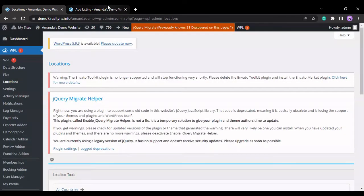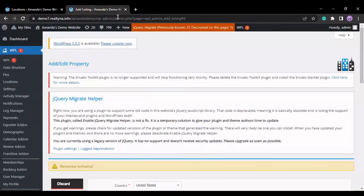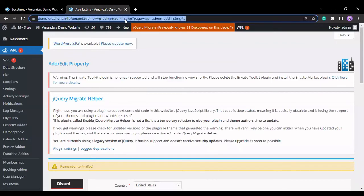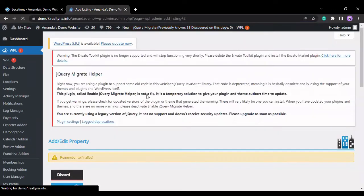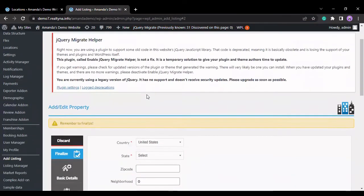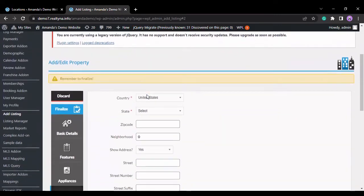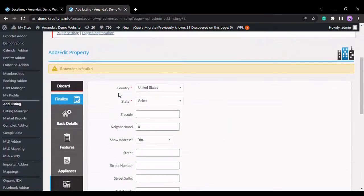I go back to my ad listing page, reload, and as you can see, I have added the state and changed the keyword for zip code.